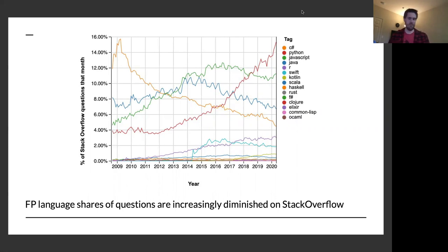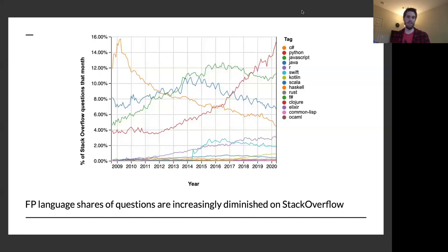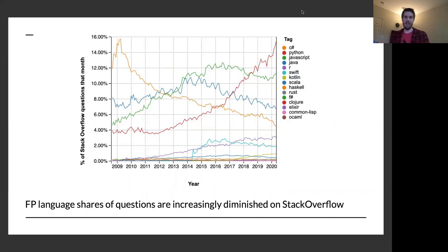If we look at how FP languages compare to mainstream languages in Stack Overflow tags, a lot of what we use is barely even registering as a blip. Stack Overflow is an important signal because it represents people who are active in a language and asking questions because they're trying to do something concrete. I watch the F# tag and answer questions. We are getting questions — it's not like every question has been asked — but compared to Python, JavaScript, C#, and Java, the F# count is minuscule and diminishing further.